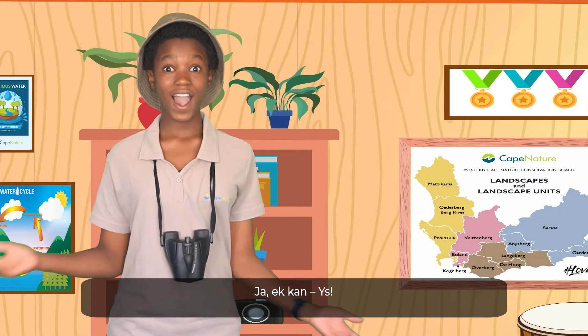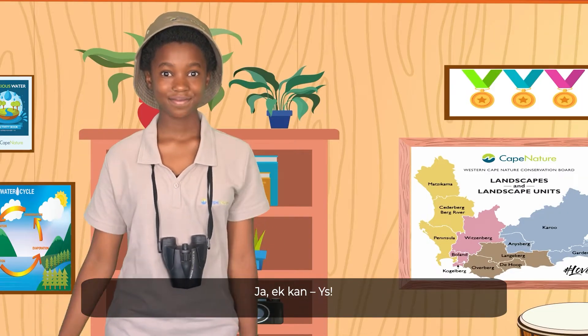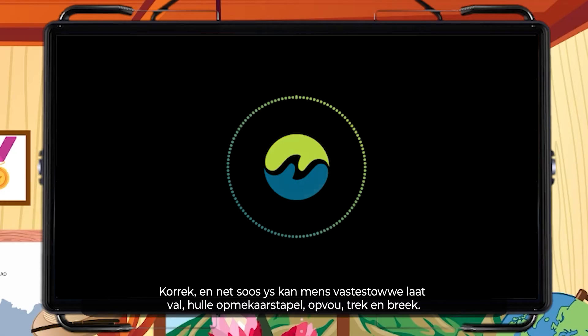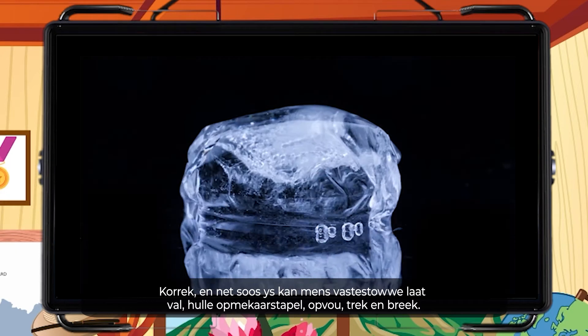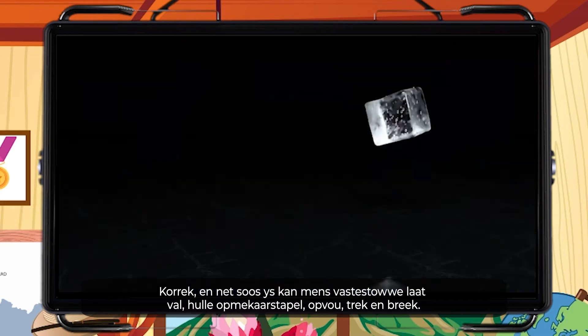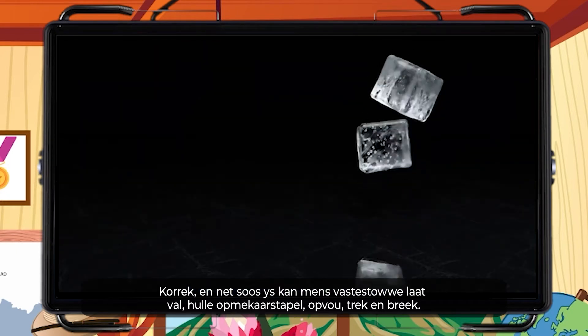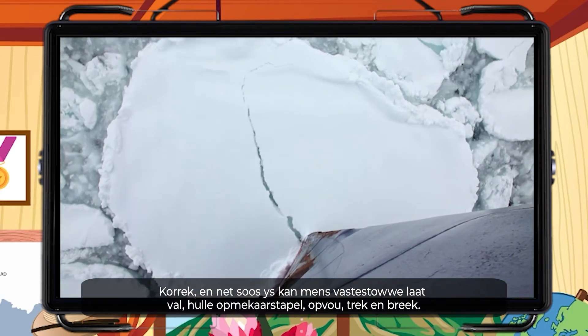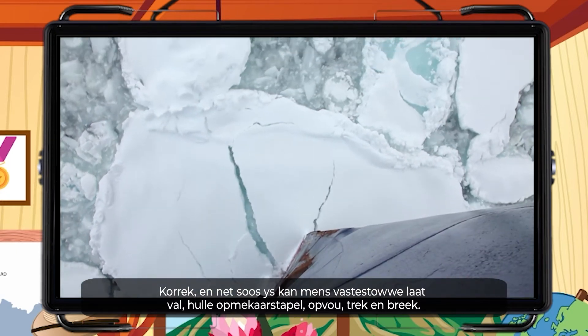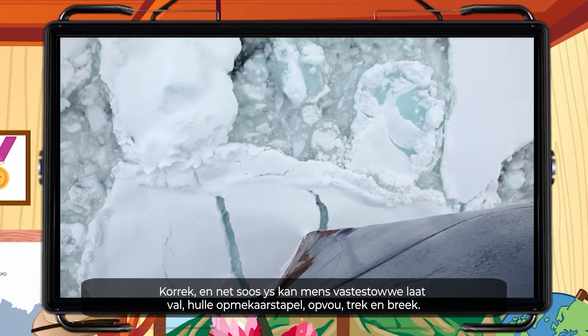Yes, I can — ice! Correct. And just like ice, solids can drop, stack, fold, be pulled, and break.